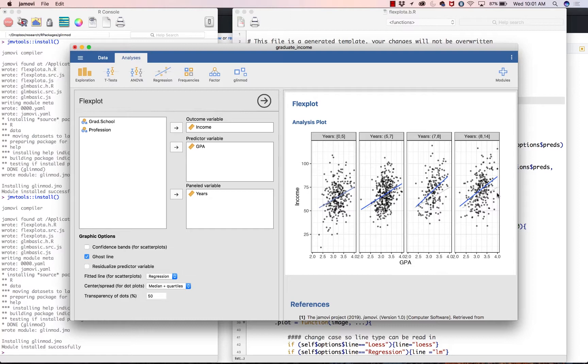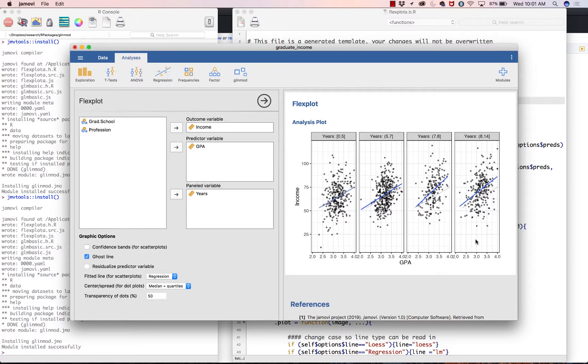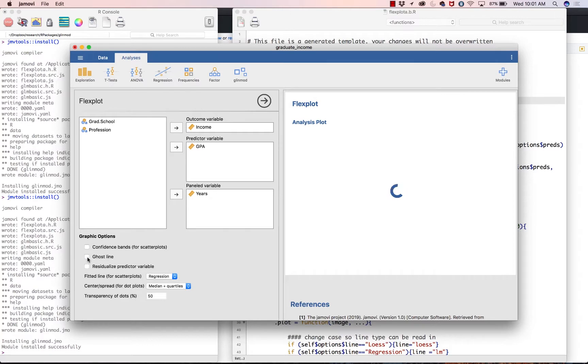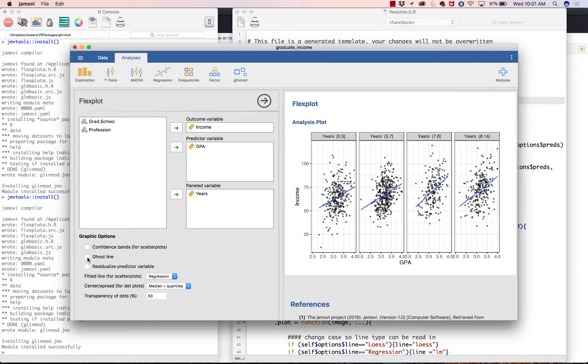You'll notice this light gray line here. That's what I call a ghost line. And you'll notice that it overlaps perfectly with the first one. So what it's doing is it is creating a line on each of these panels that is identical to the line here. That makes it easier to compare across panels. You can see that the relationship between GPA and income is steeper for those who graduated between eight and 14 years ago, for example. You could, of course, get rid of the ghost line and just look at the graph. But anytime I do paneling, I really like to do ghost lines because it makes it a lot easier to compare things across panels.